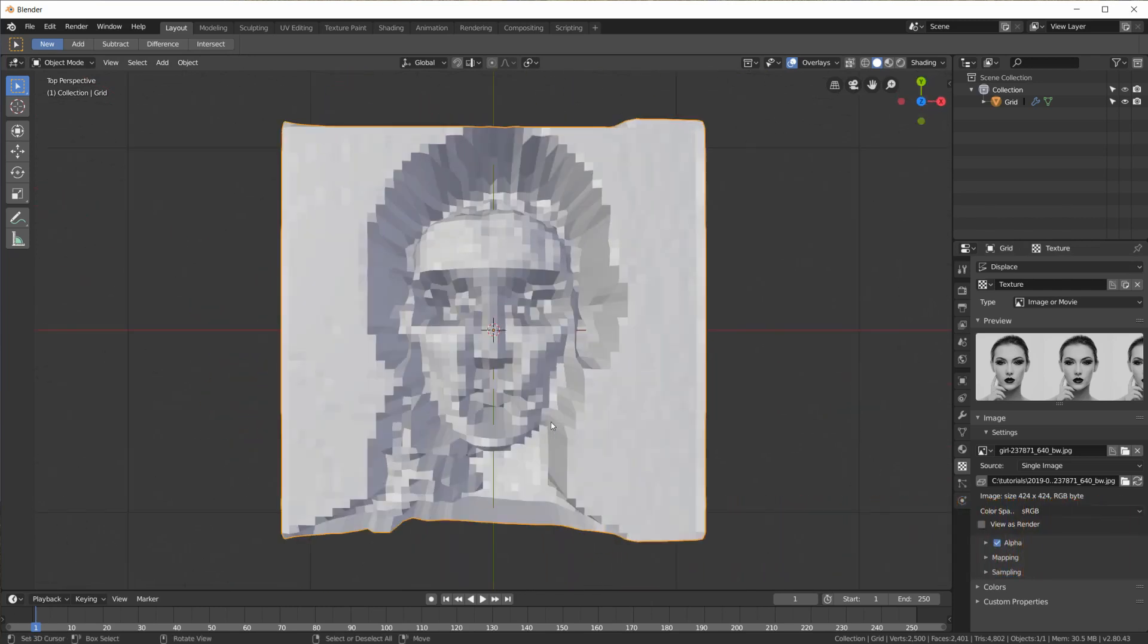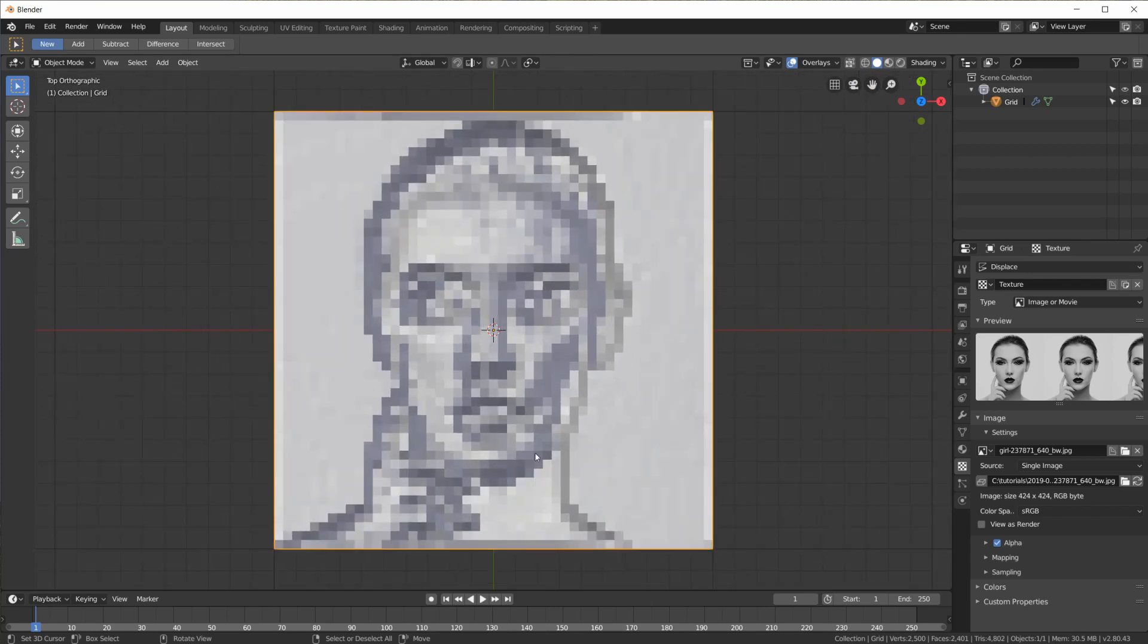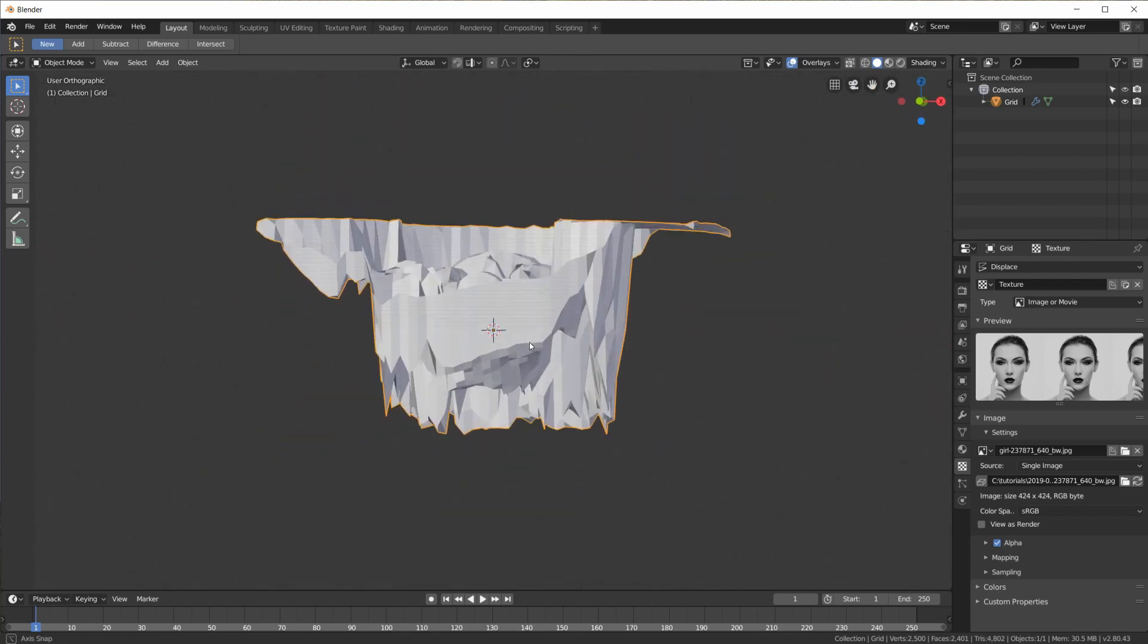And then we get this sort of displacement of the grid based on the image using the UV map. So if I look at it from top view it already looks like the image on a grid of 50 by 50 pixels.